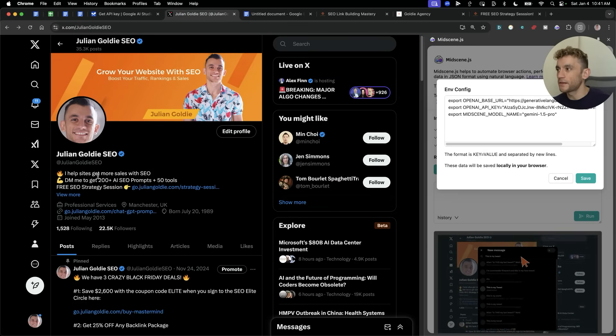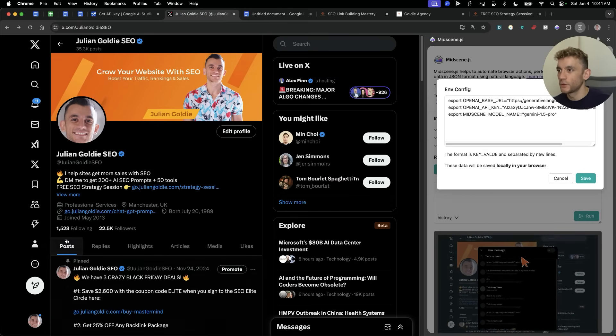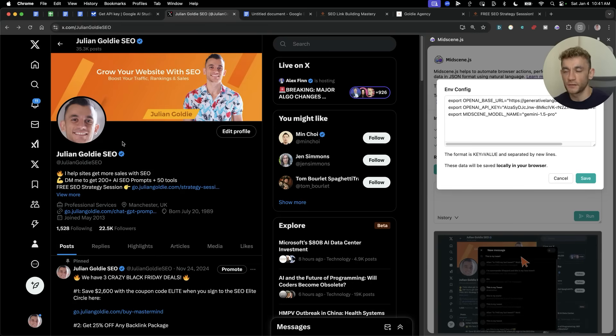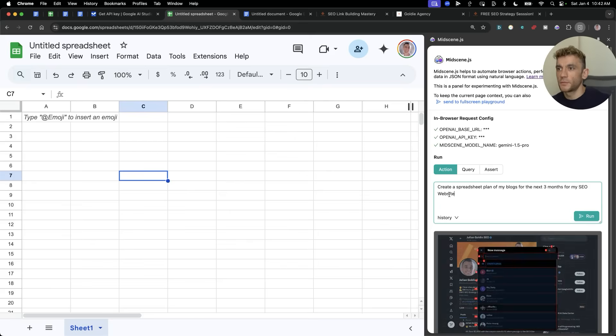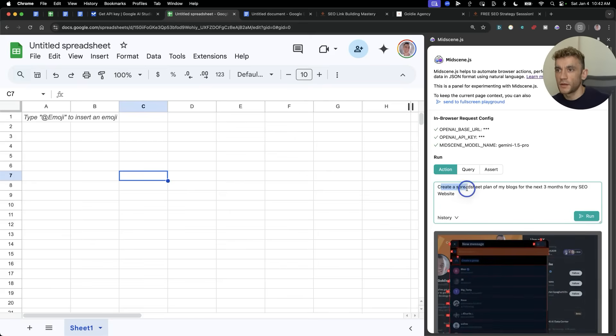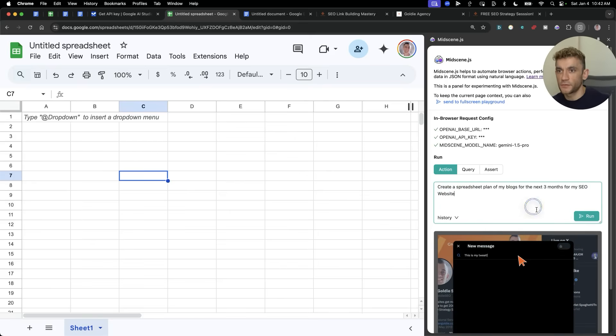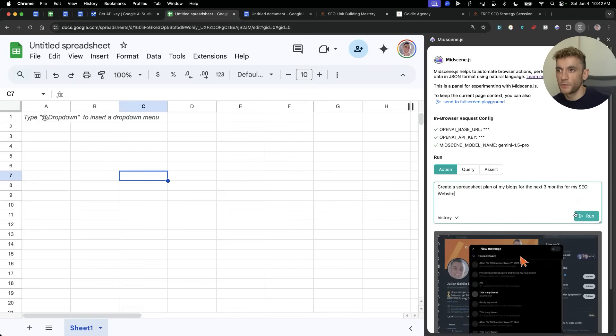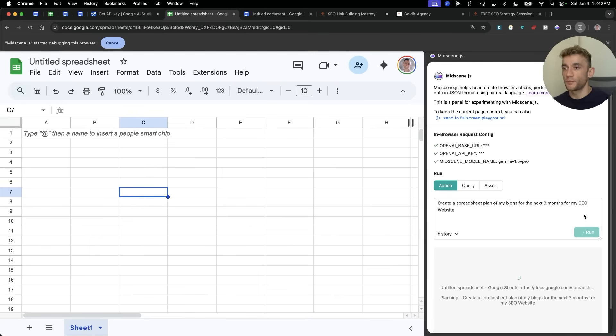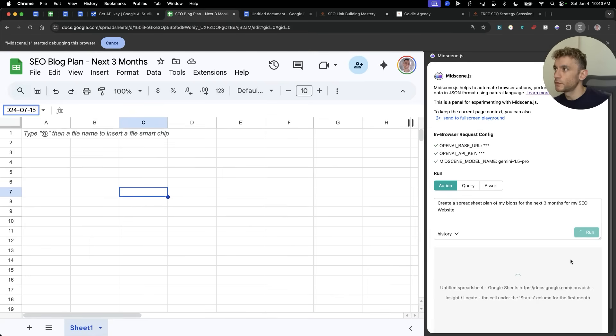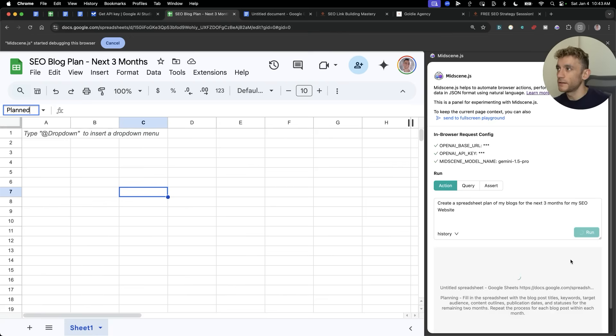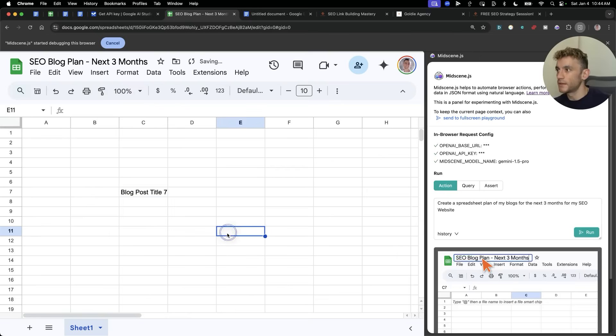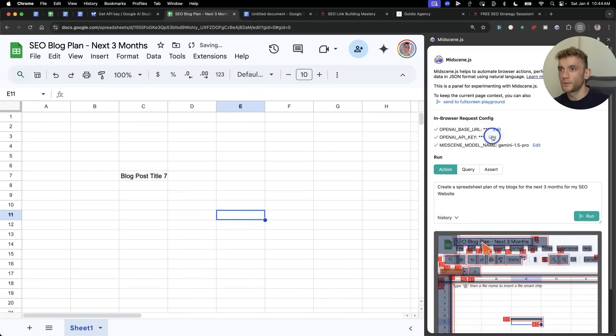It's really bad for actually interacting with social media directly. I don't think it's going to replace us on Twitter or anything like that anytime soon. What I'm going to say now is create a spreadsheet plan of my blogs for the next three months for my SEO website. Let's see what it does inside Google Sheets here, whether it can interact with it properly, whether it figures out what's going on here. So it's doing something in the top left there. Certainly having a cheeky think about it. So it's actually renamed the name of the document, SEO blog plan, next three months. But the outputs were pretty terrible.